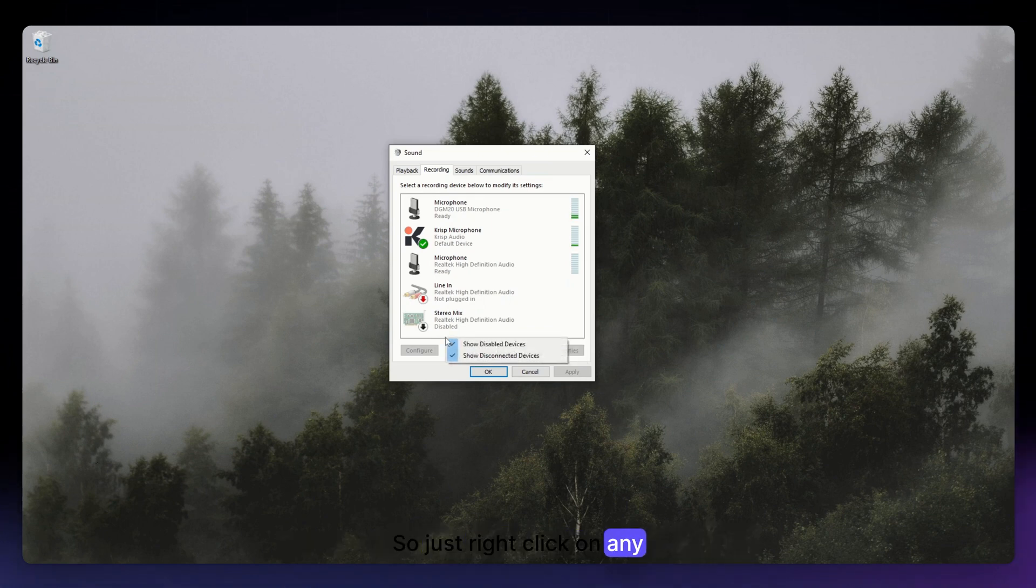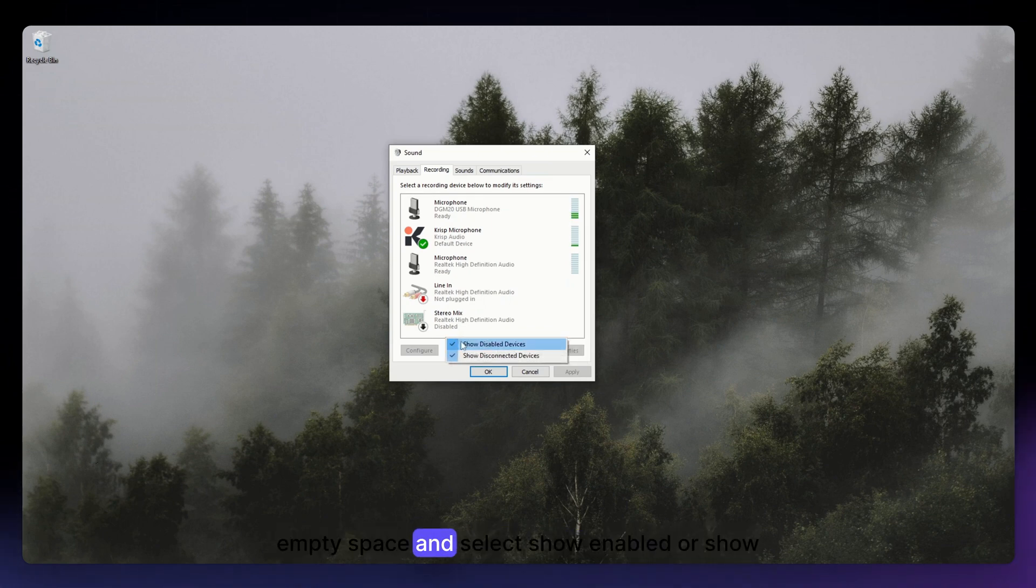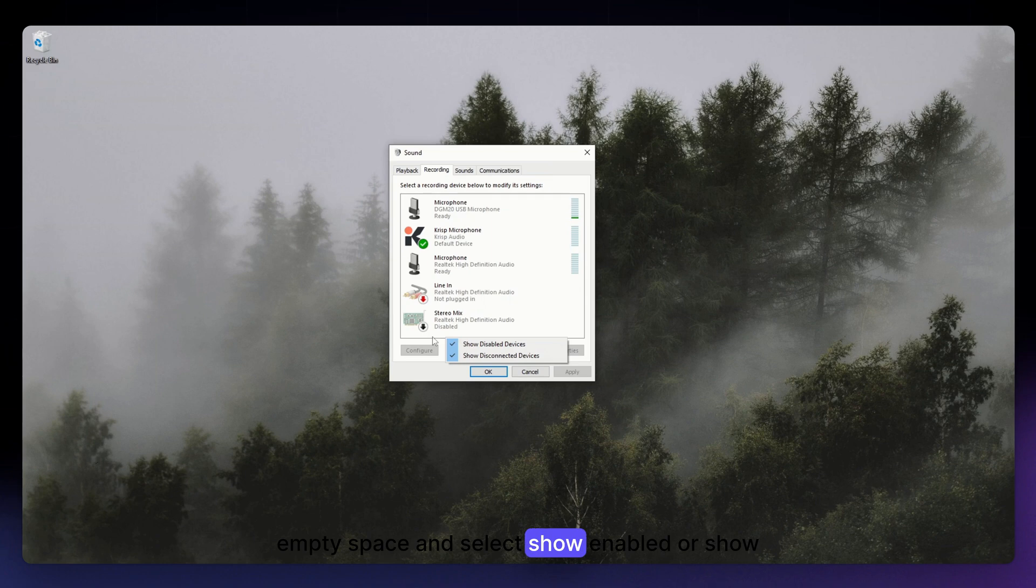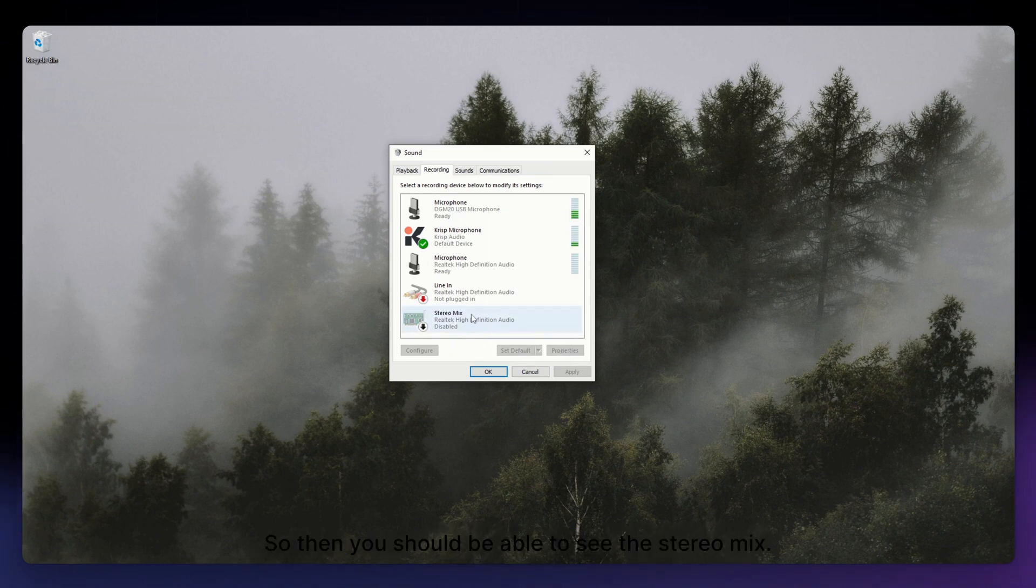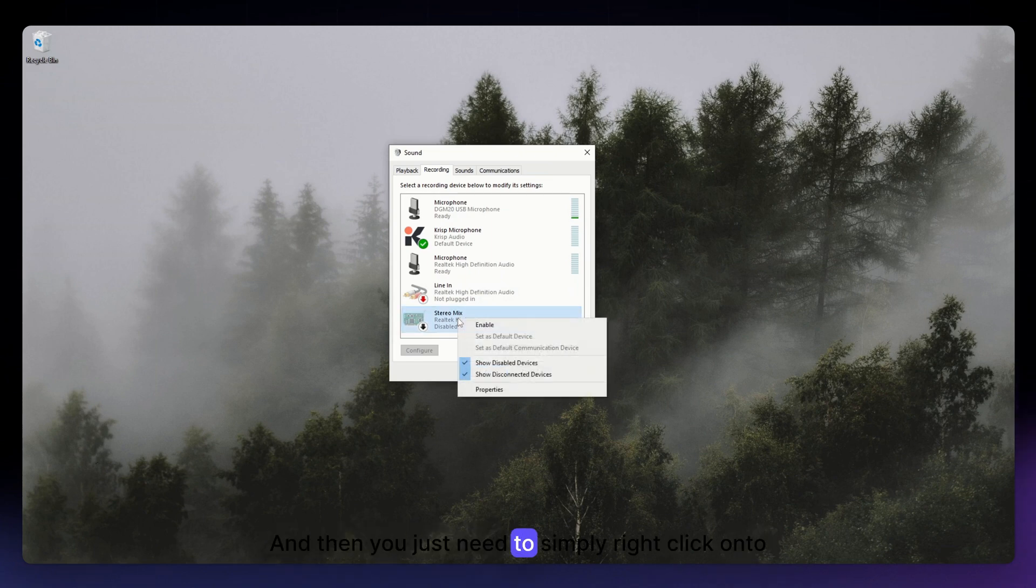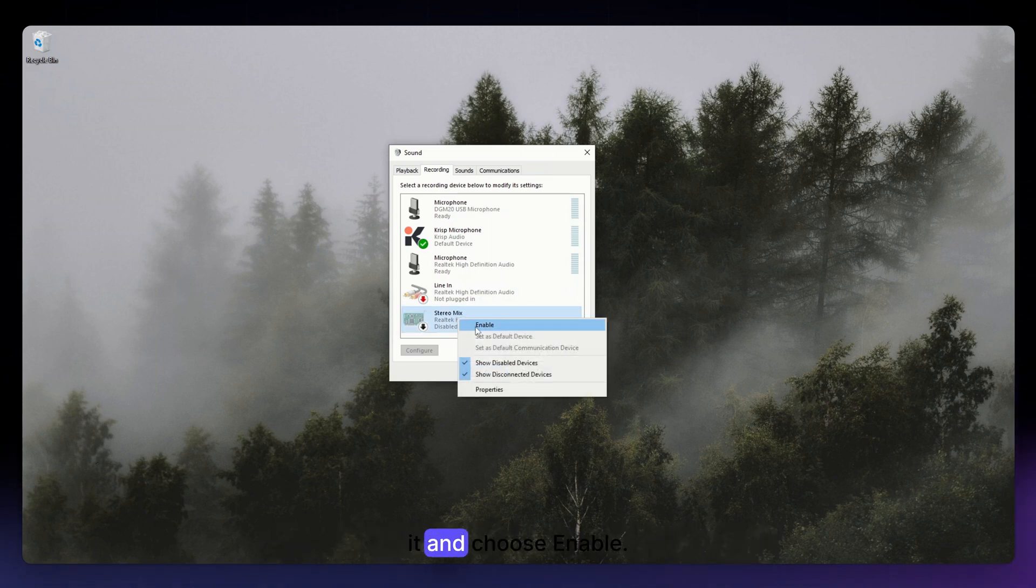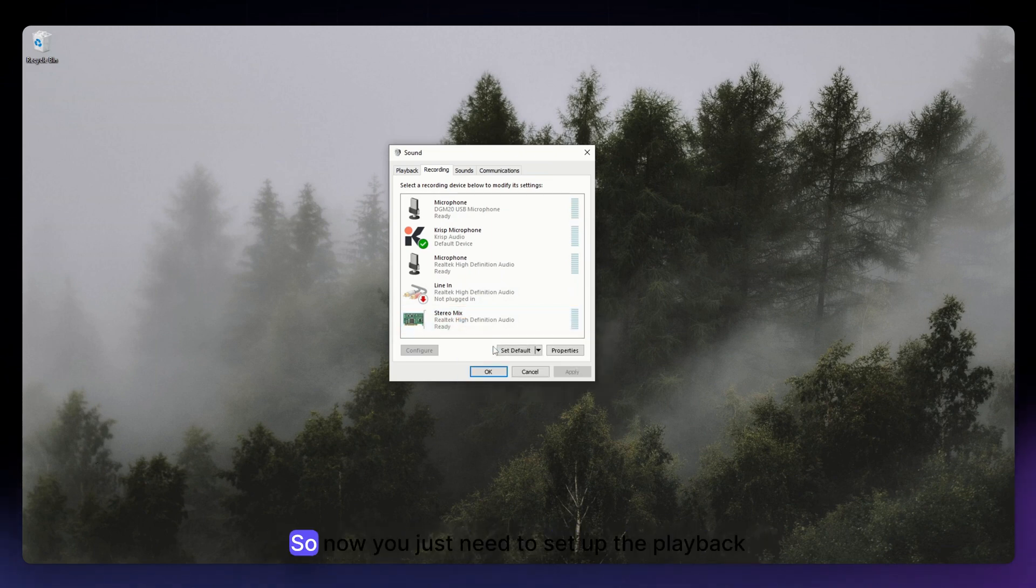So right here again, this is the Show Disabled Devices. So just right-click on any empty space and select Show Disabled Devices. So then you should be able to see the Stereo Mix, and then you just need to simply right-click onto it and choose Enable.